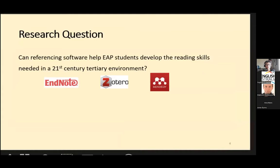By referencing software I mean any software that facilitates creating and organising a digital library. Many of you will be familiar with EndNote, for example. Most Australian universities give students free access to EndNote. Another popular one is Zotero. For this research I chose Mendeley.